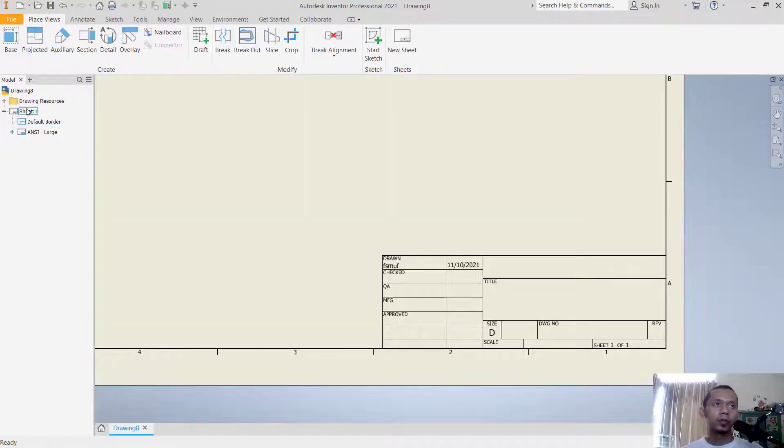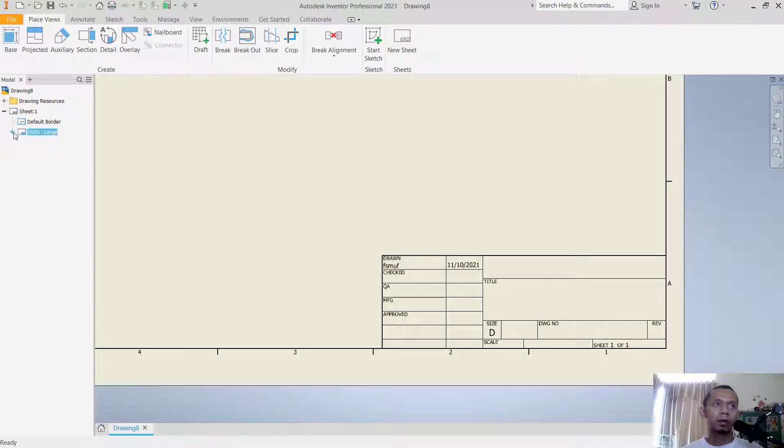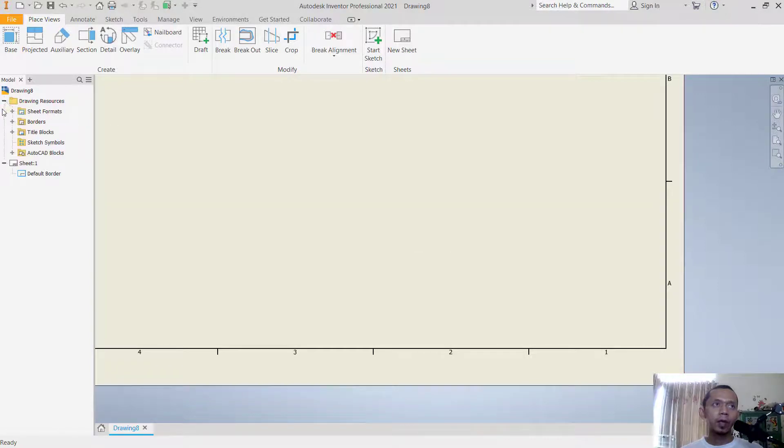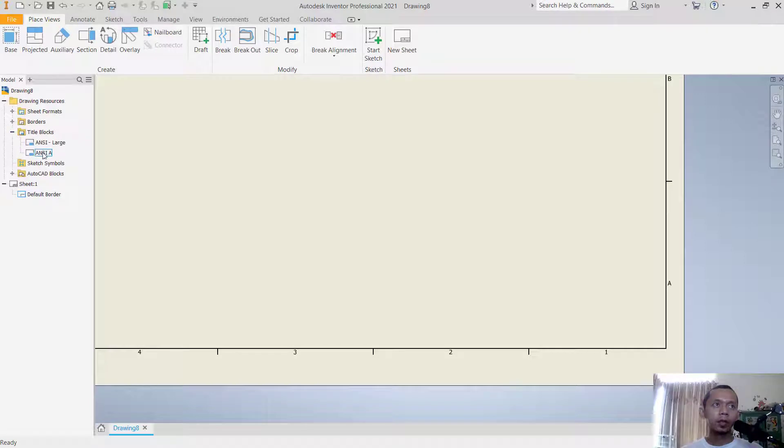You can see in this option sheet we use NC large for title blocks. If you want to change, you can delete this NC large. Right click and press delete. Next we can insert the other title blocks.